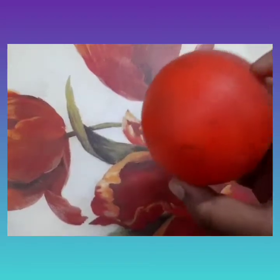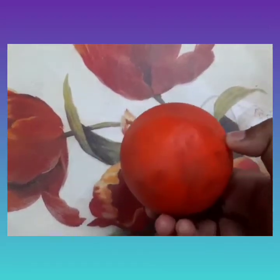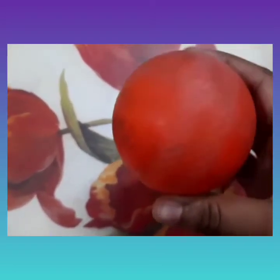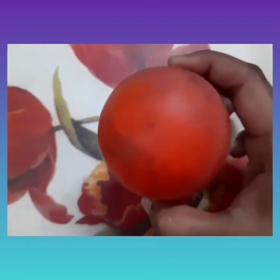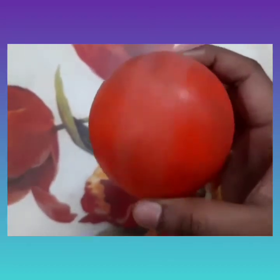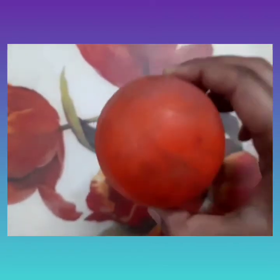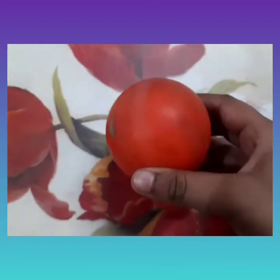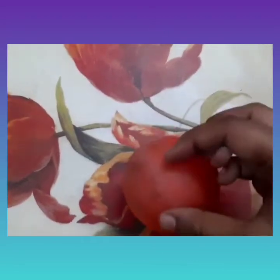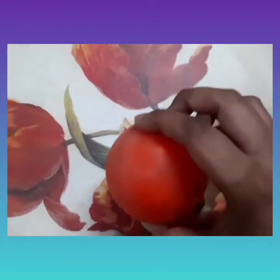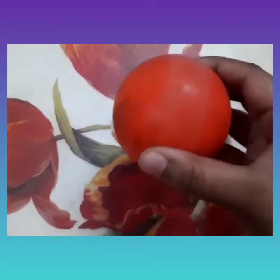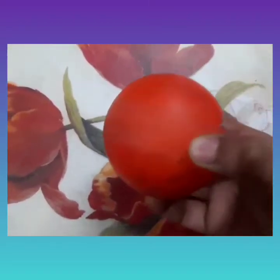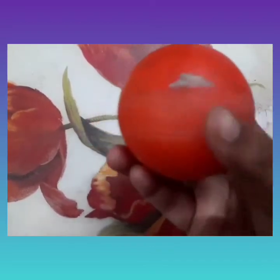Let us discuss the features of non-living things using this ball. The first feature: non-living things cannot move. The ball doesn't have legs to move — it cannot move. The second feature: non-living things cannot grow — the ball cannot grow. The third feature: non-living things cannot breathe. The ball cannot breathe at all; it doesn't have a nose or lungs.